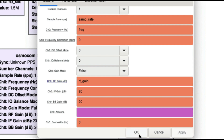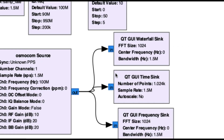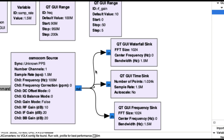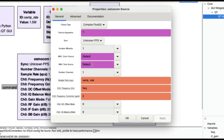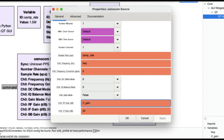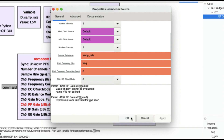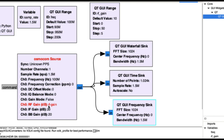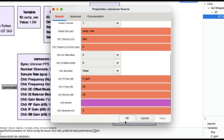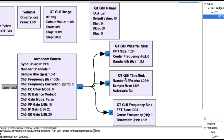For the second range block, I'll call it 'RF_gain'. Set the default value to 10, maximum to 50, and step size to 5 — so the slider goes 10, 15, 20, 25, 30, and so on. Hit Apply, then in the Osmocom source block change the RF gain field to 'RF_gain'. Make sure the ID matches exactly — if it's wrong, something will turn red indicating an error.